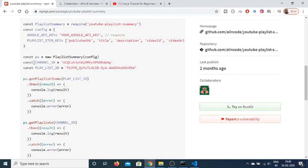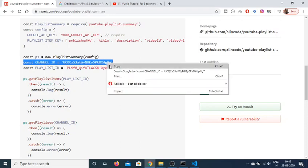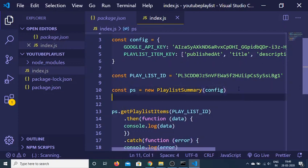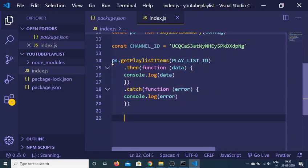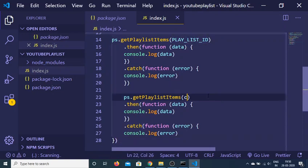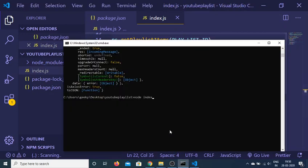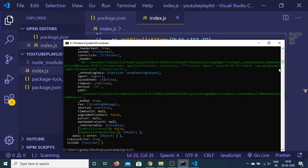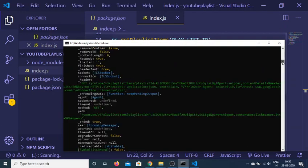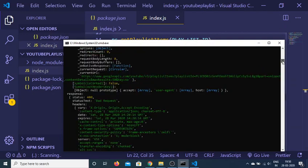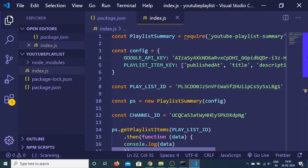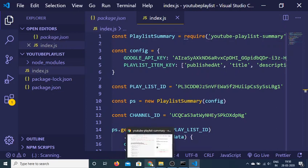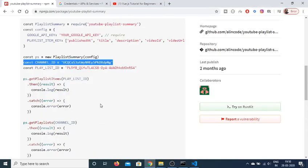Similarly you can pass the channel ID as well. Declare a channel ID variable, copy it, and pass this channel ID to the function instead. Now if I run node index.js once again, it will return some information regarding the channel as well. In this way you can use the YouTube Playlist Summary module to get information regarding a playlist or a channel. Thanks very much for watching this video.